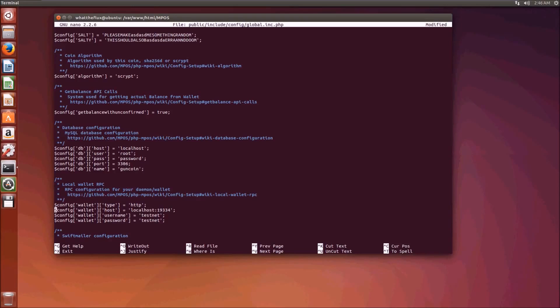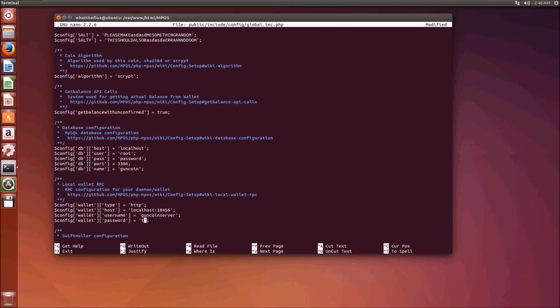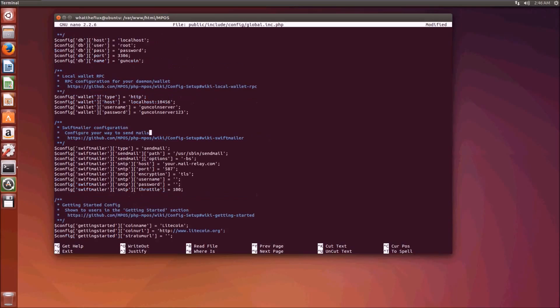Now we need to configure our local RPC wallet and we know that was on localhost port 10456 which was our RPC port. Our RPC username which we configured during the installation of the wallet is guncoin server, and the RPC password is guncoin server 123. Leave this all the same.